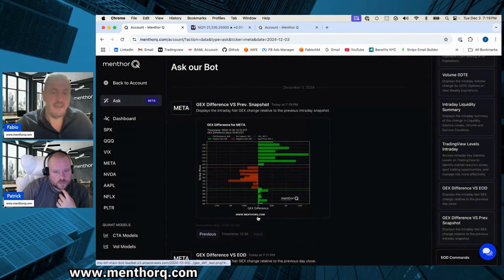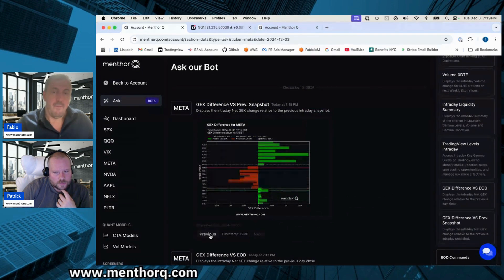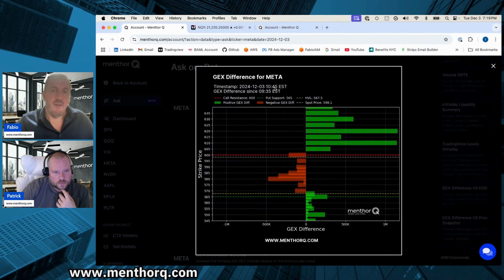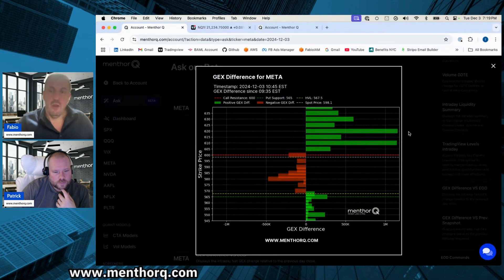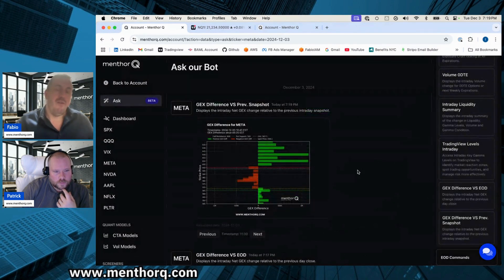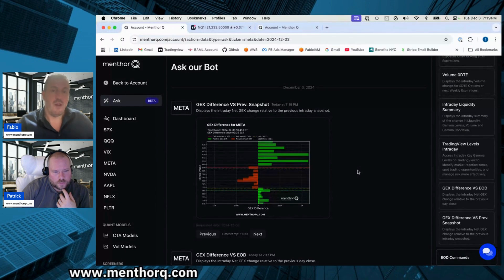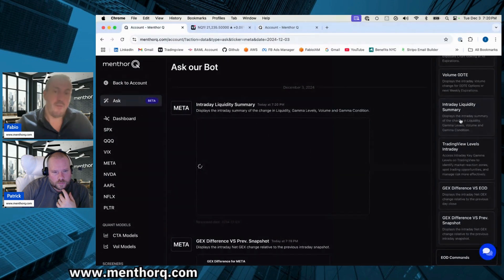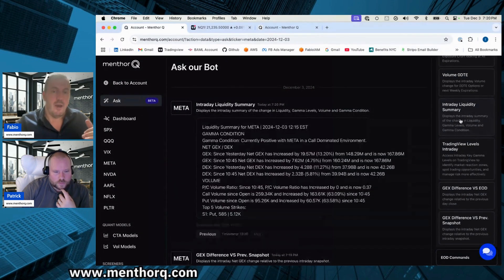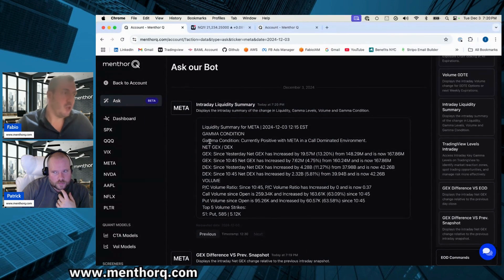You can go back in time and look at, say, 10:45 versus the open — seeing accumulation of positive gamma at certain strike prices, as well as put support and core resistance levels. But what if you wanted to contextualize this and quickly understand what it means, even without deep options knowledge? That's why we introduced the intraday liquidity summary — an amazing tool to help you read and understand what's going on and what it means for the asset.